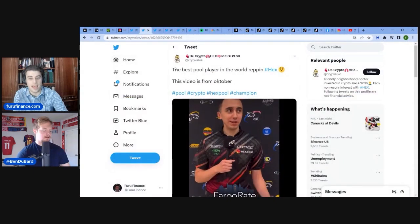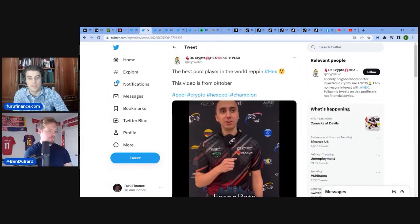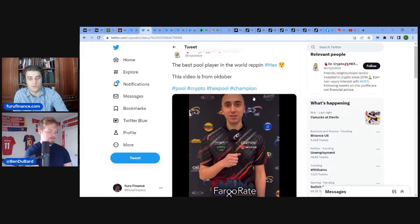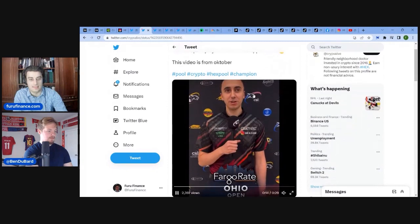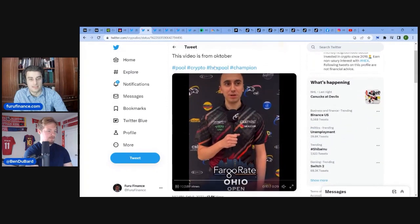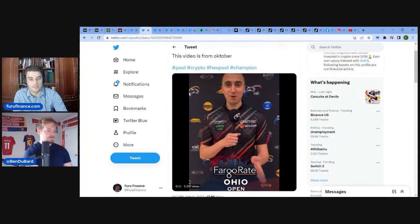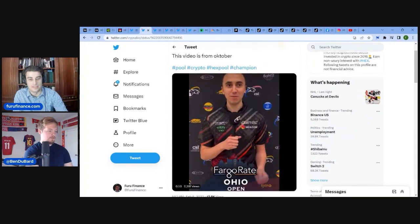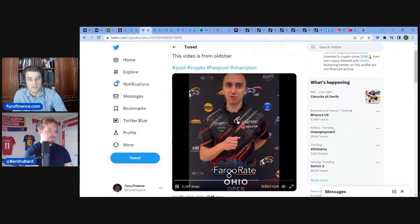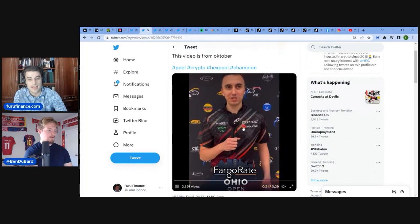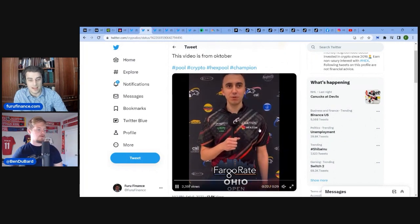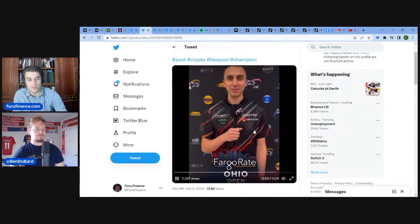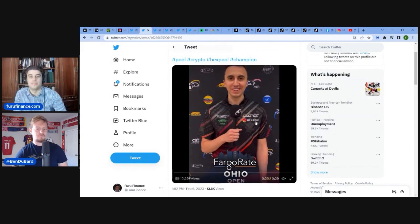But next up, we have the best pool player in the world, repping Hex. This video is from October, not the month. I guess it's like a fest, festival. He's got the Hex.com sponsorship. What's your thoughts on that, Ben?